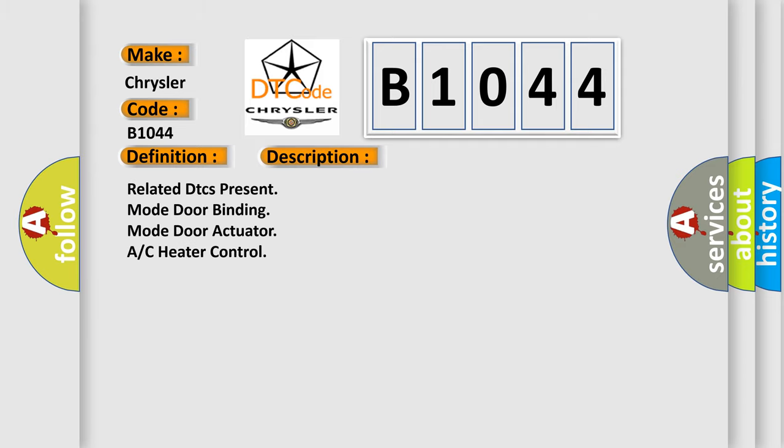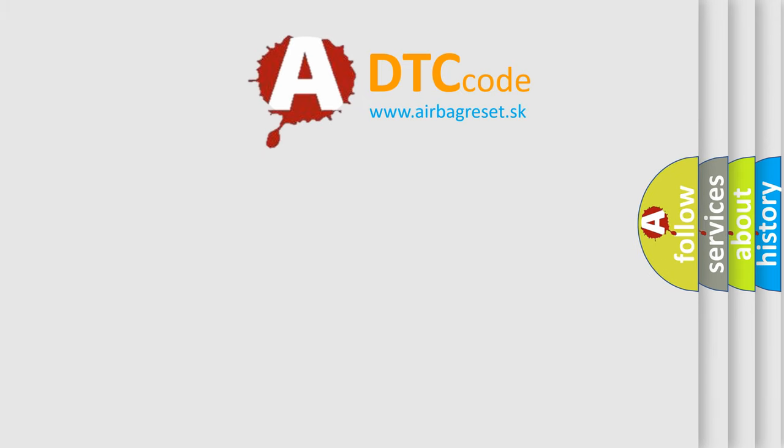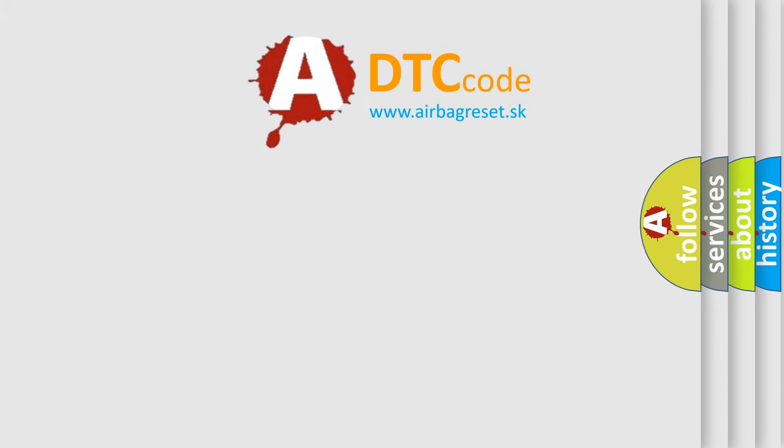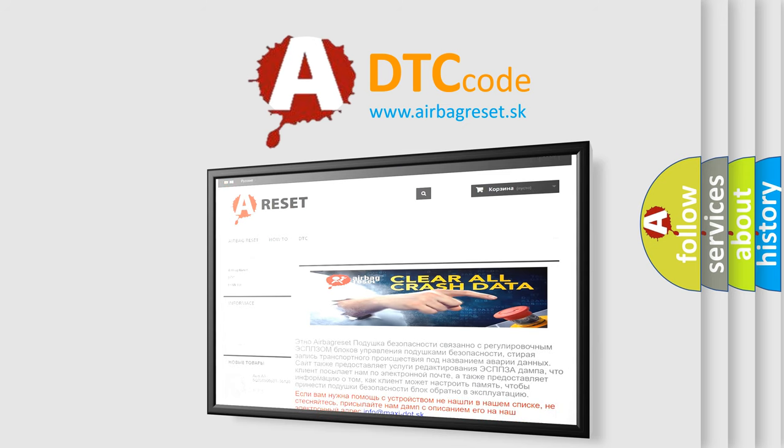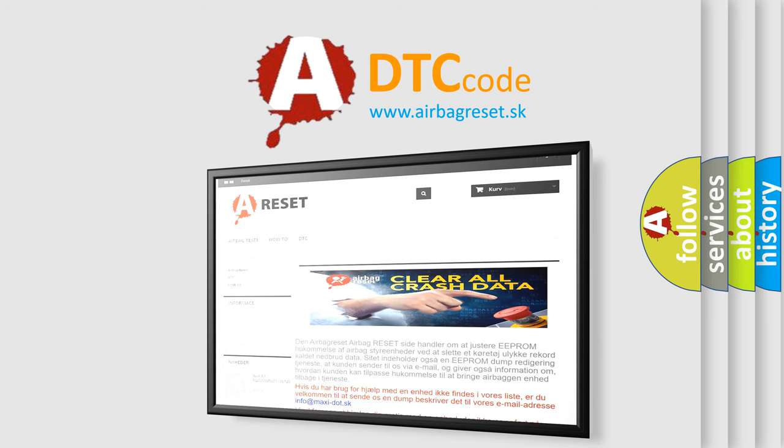Related DTCs present: mode door binding, mode door actuator, AC heater control. The Airbag Reset website aims to provide information in 52 languages. Thank you for your attention and stay tuned for the next video.